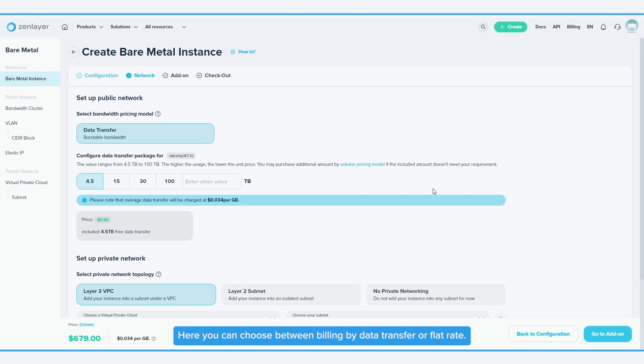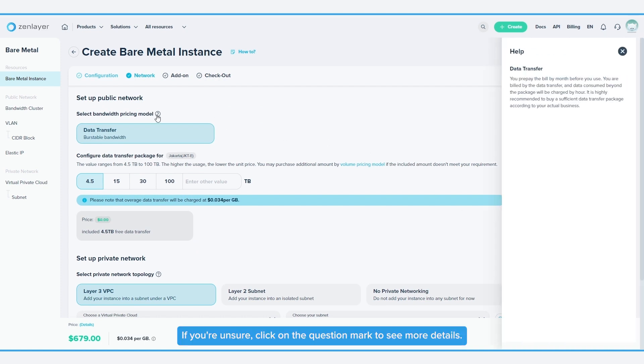Here, you can choose between billing by data transfer or flat rate. If you're unsure, click on the question mark to see more details.